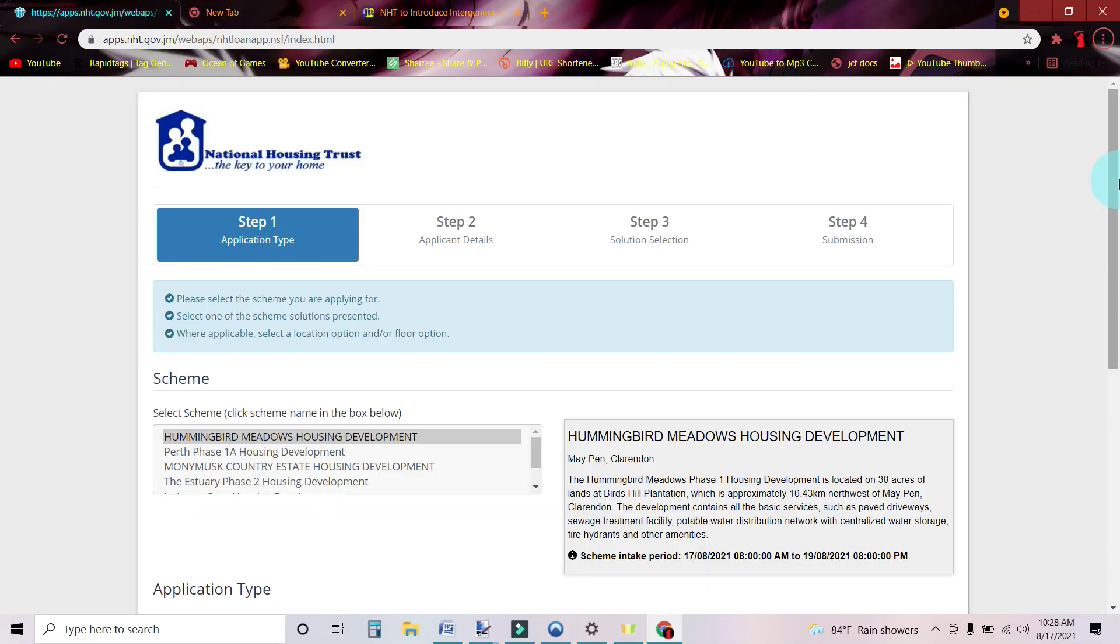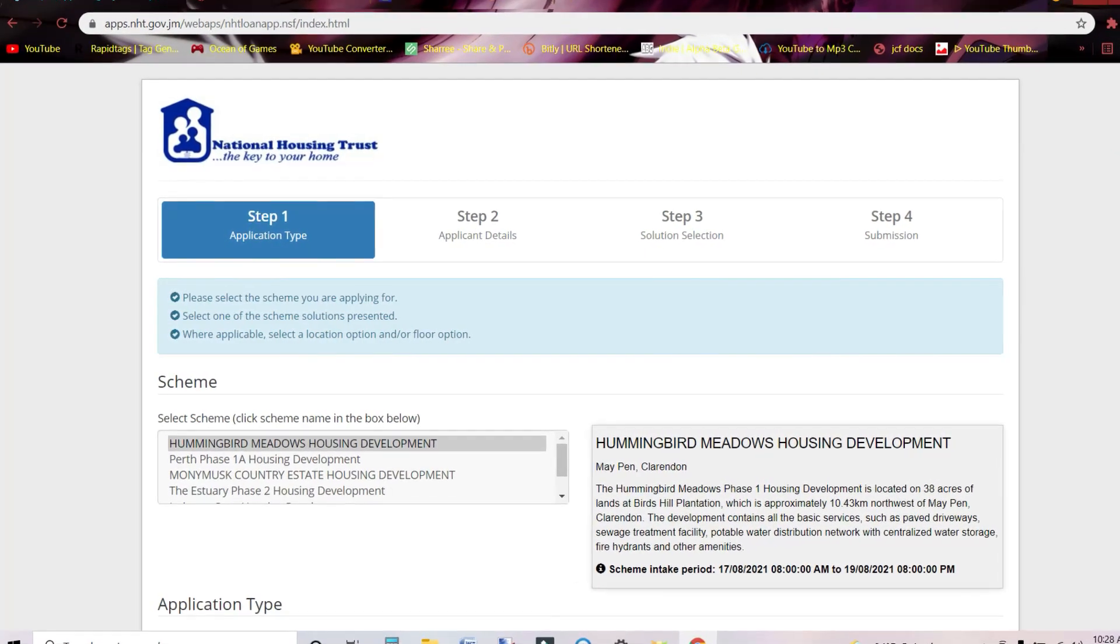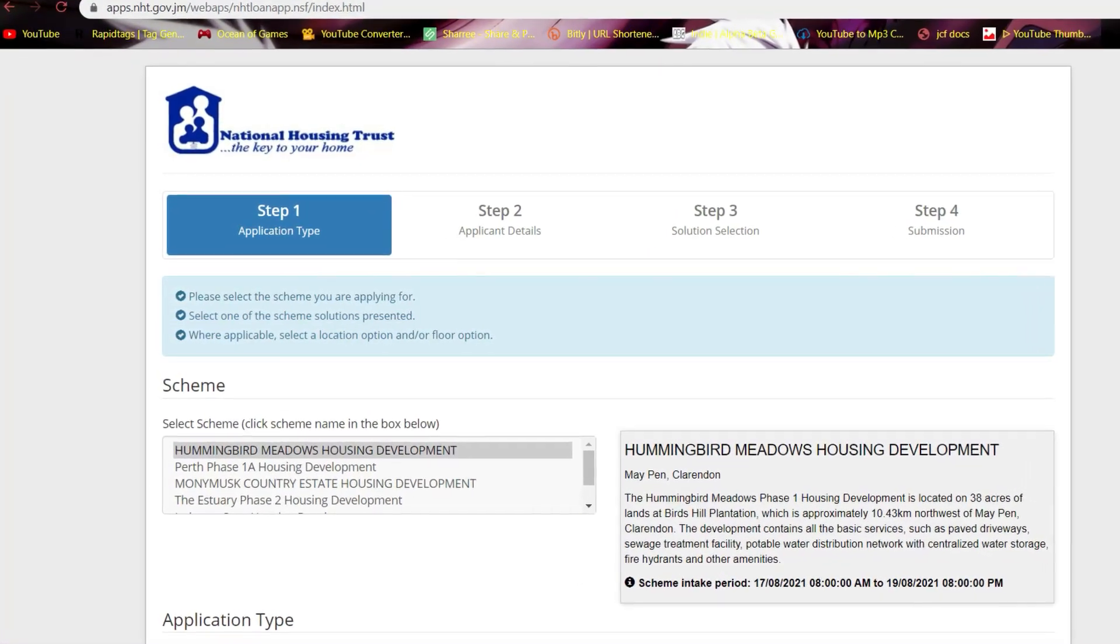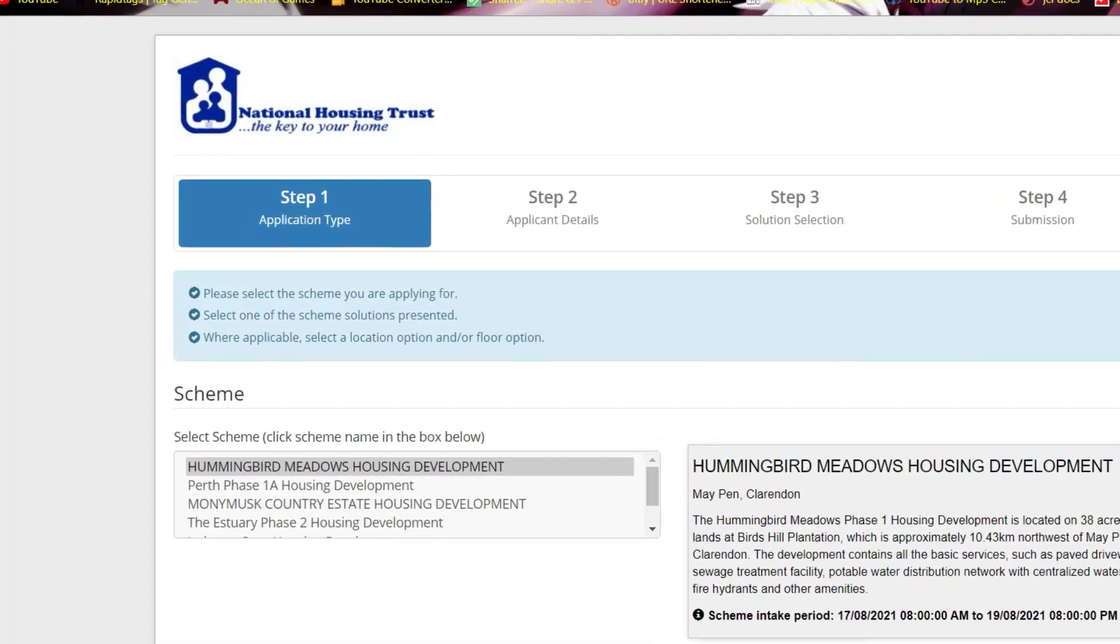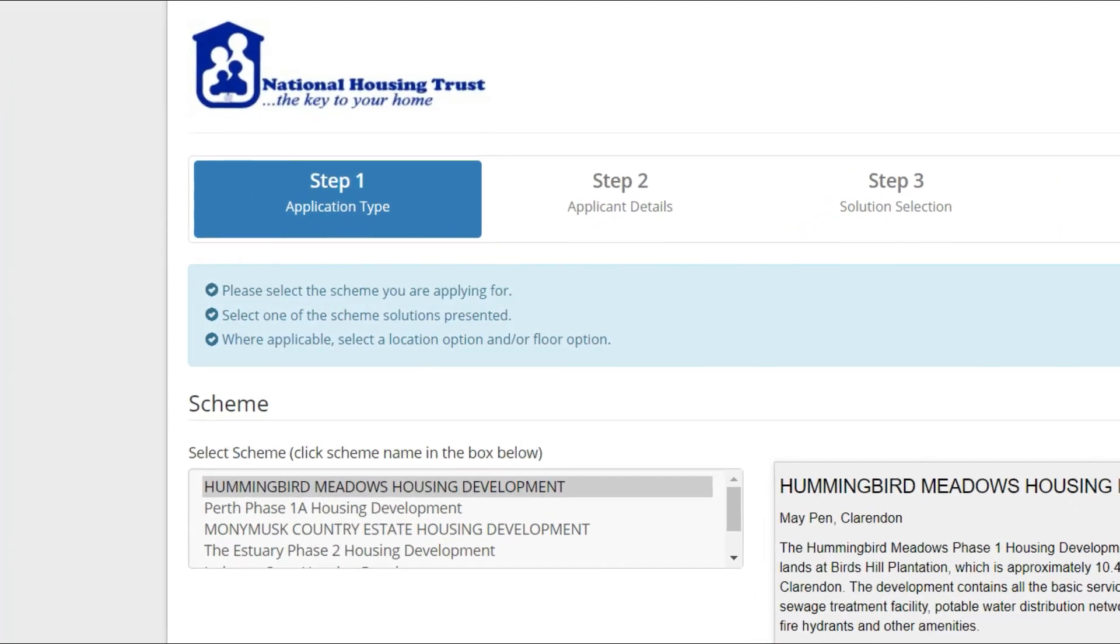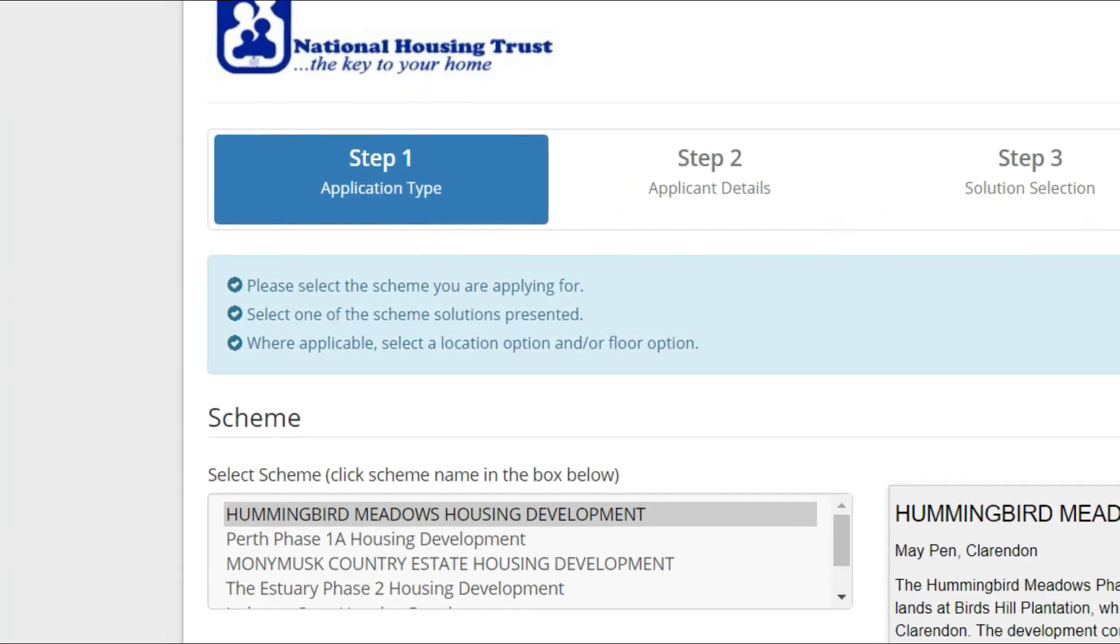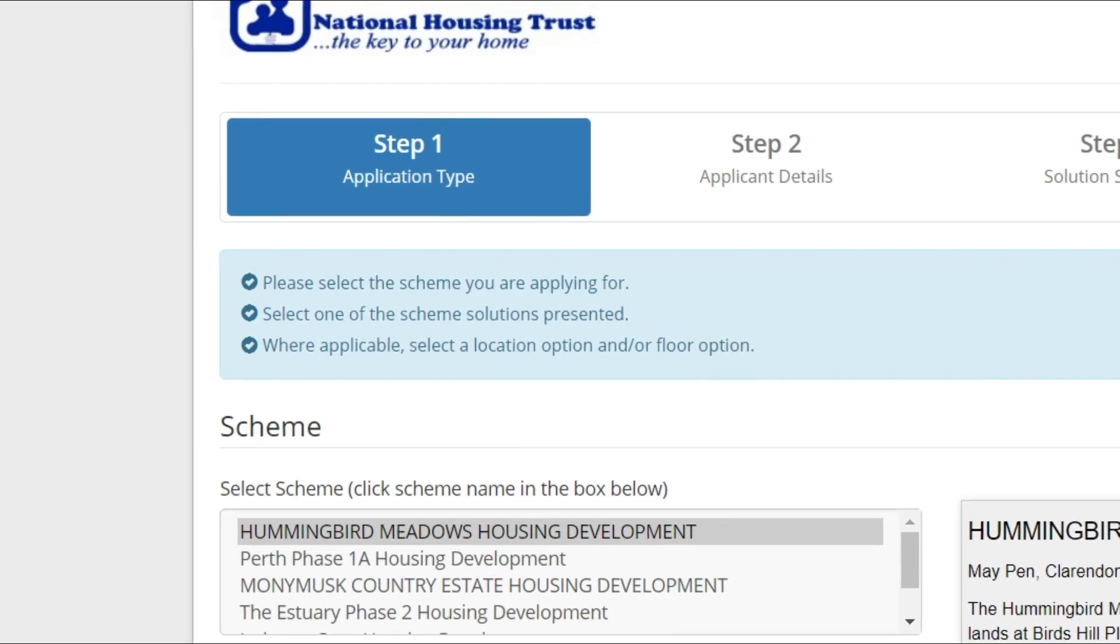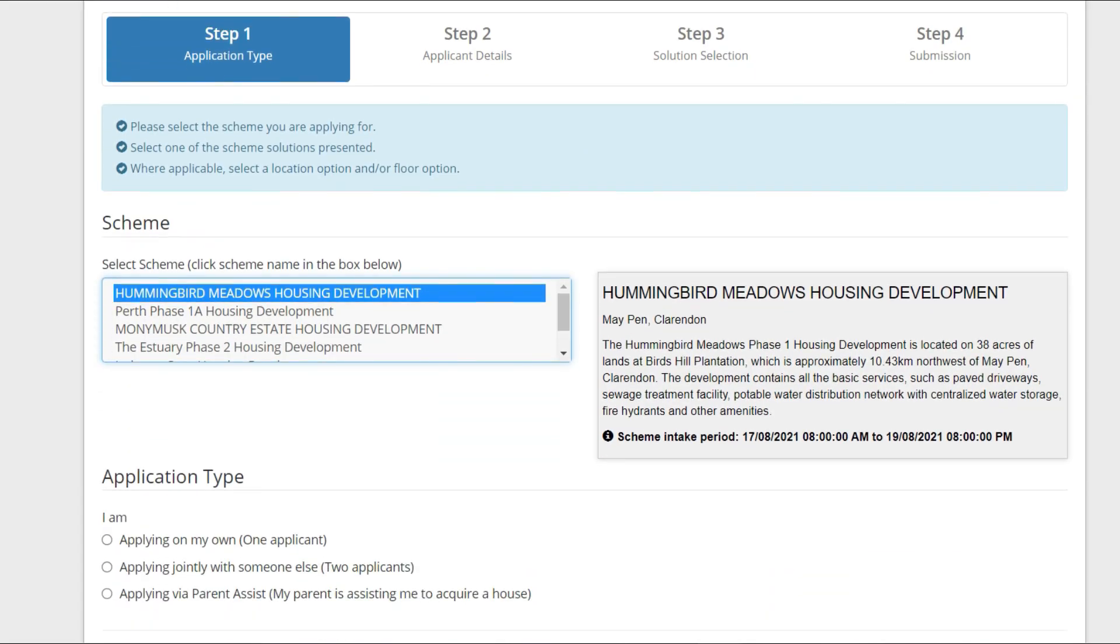After clicking that link, you'll be brought to the application page. This is step one. Here it says please select the scheme you're applying for, select one of the scheme solutions presented. Where applicable, select a location option and/or floor option.